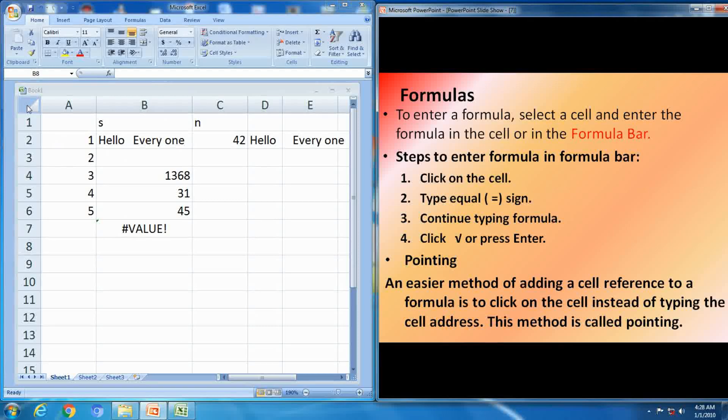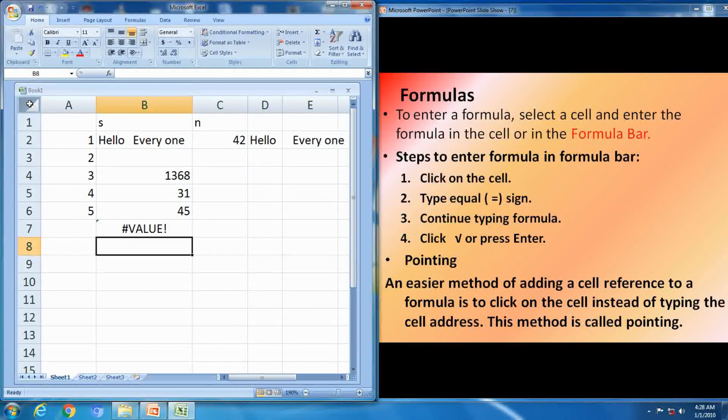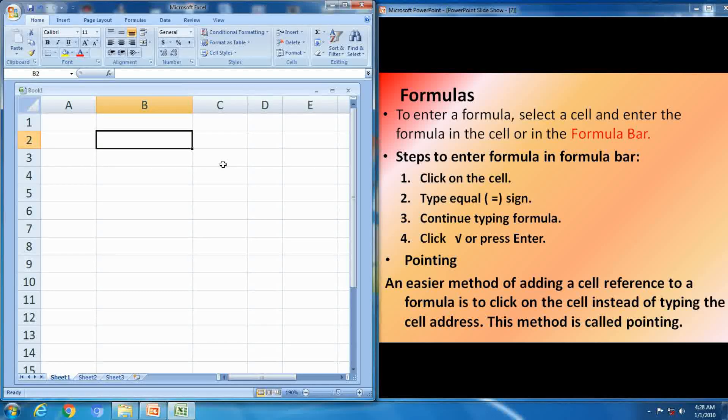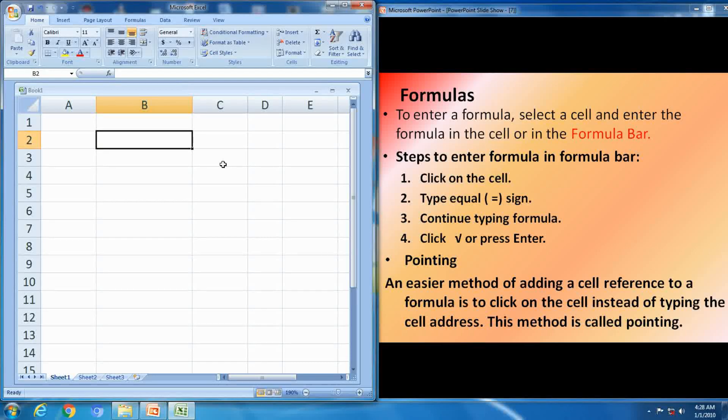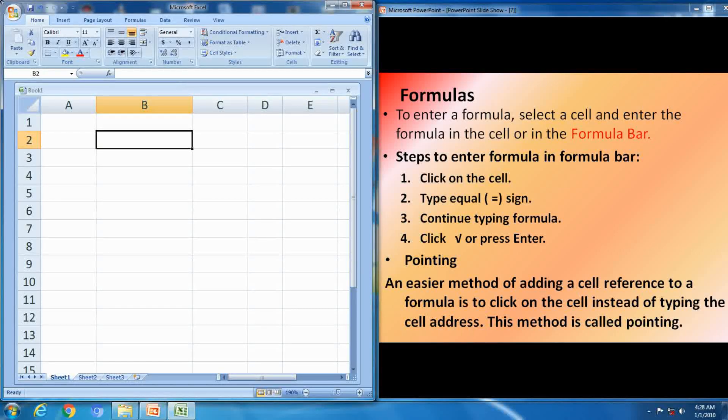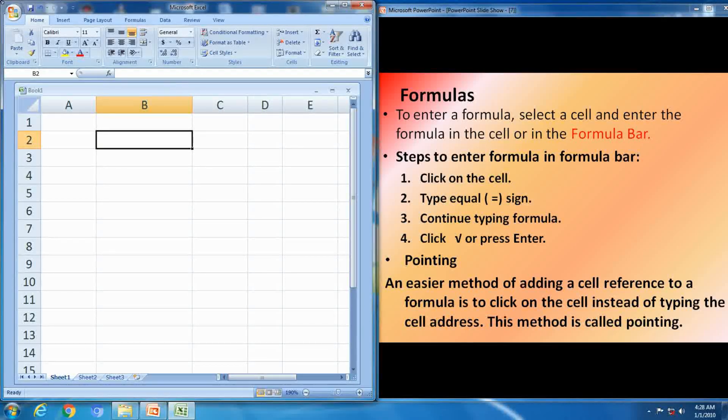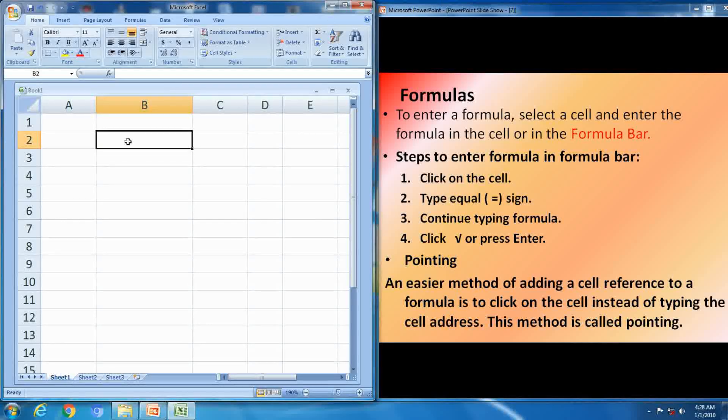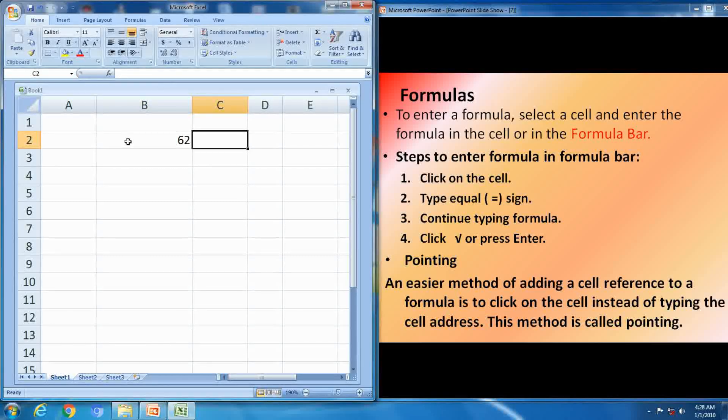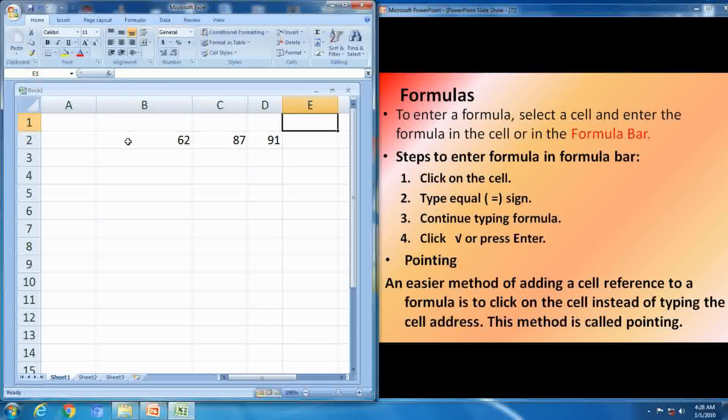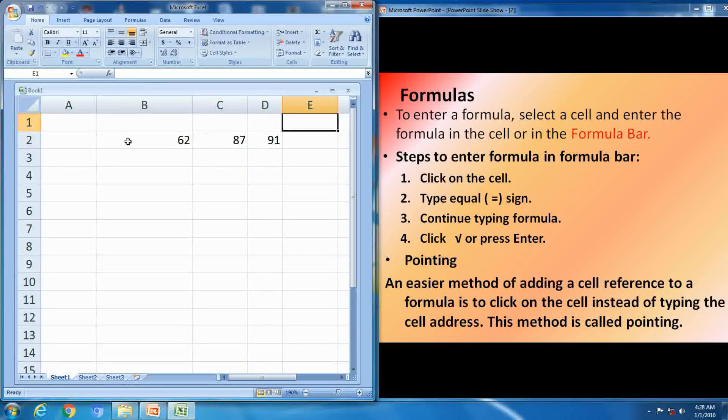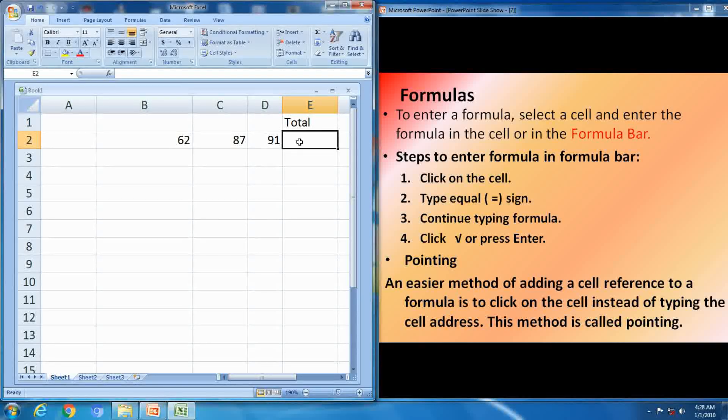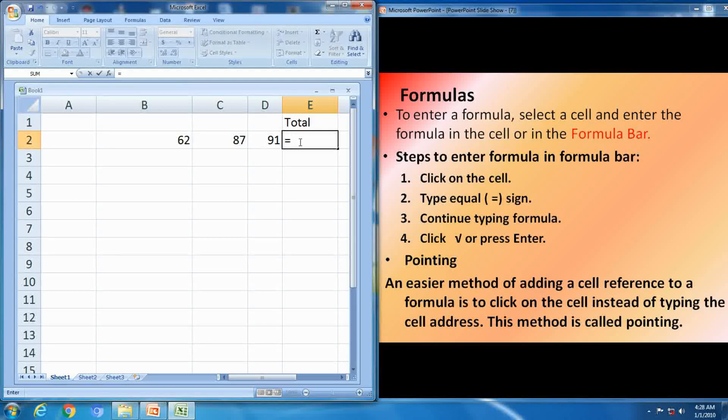Next one is formulas. To enter a formula, select a cell and enter the formula in the cell or in the formula bar. I will show this with an example, it is in your text book. First you have to enter the values. It contains 4 steps: click on cell, type equal sign, continue typing formula, and press enter or press equal right sign.